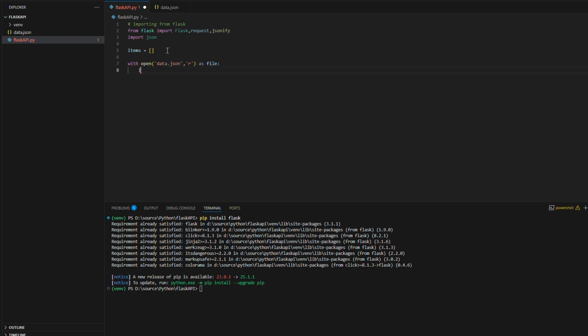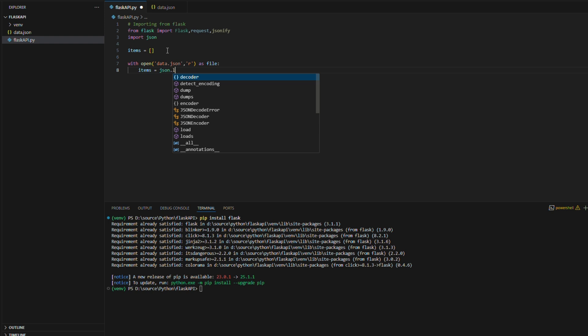Now I'm assigning the file to the items list. JSON.load function will loads the data from file to list.